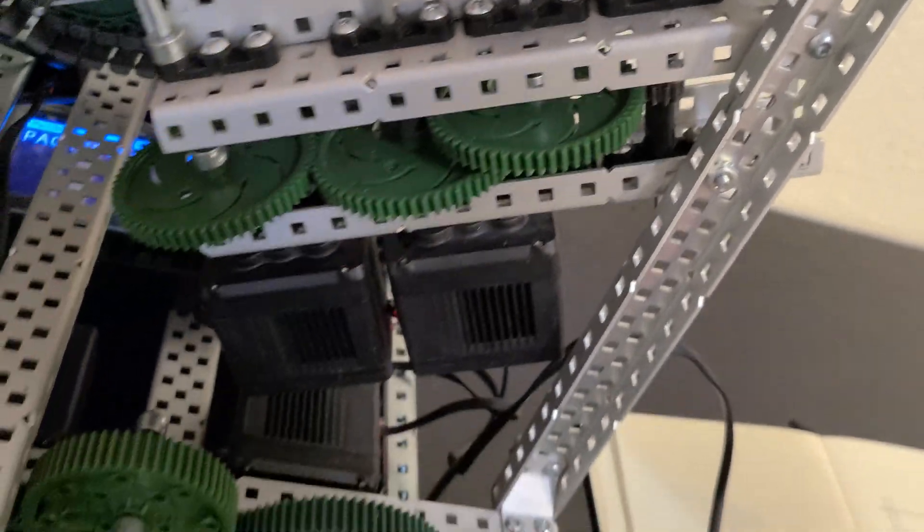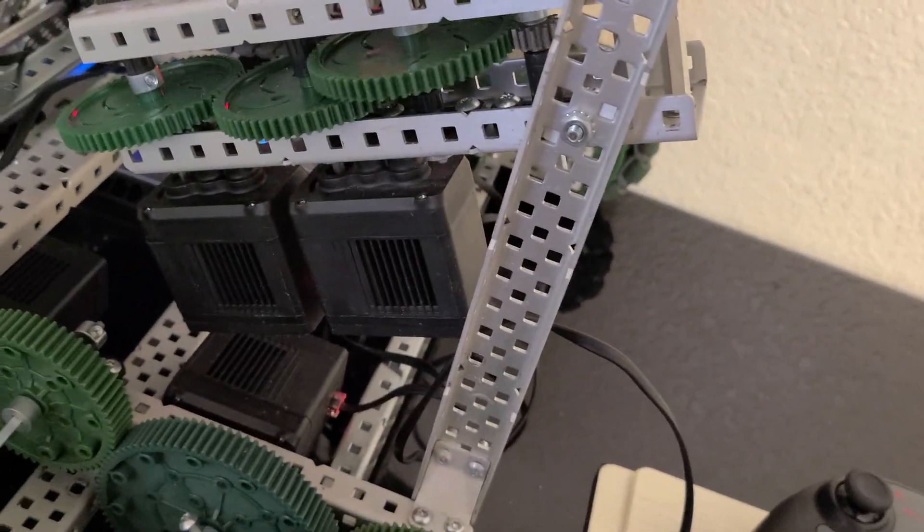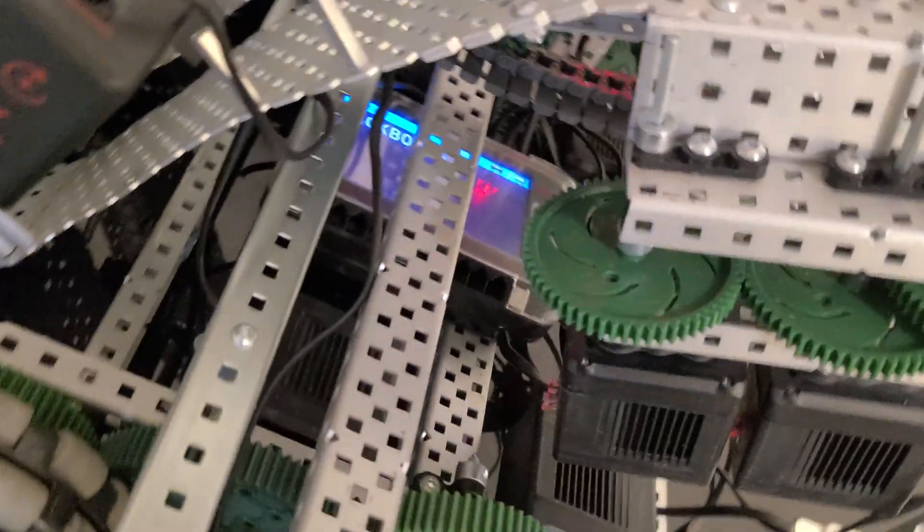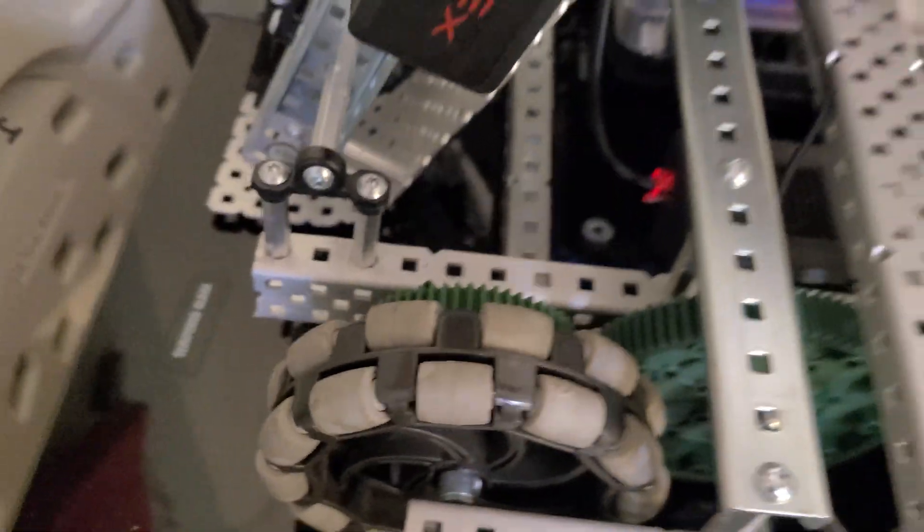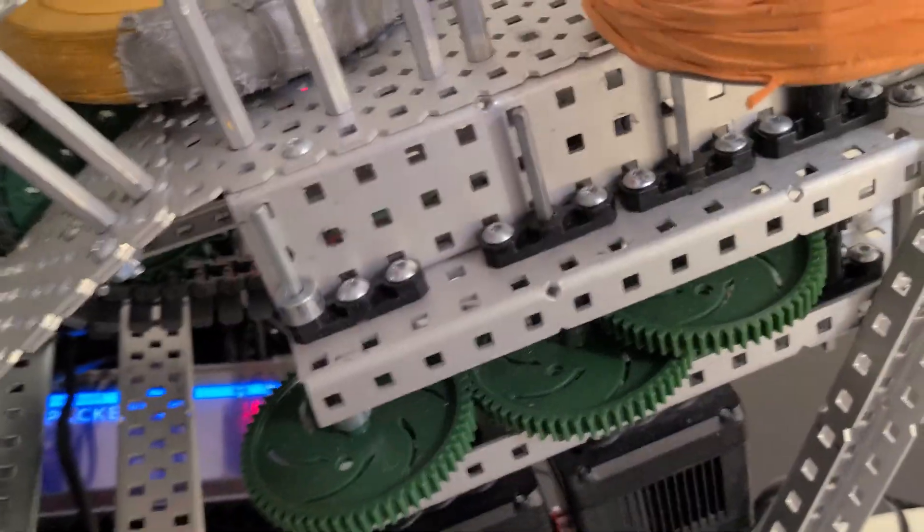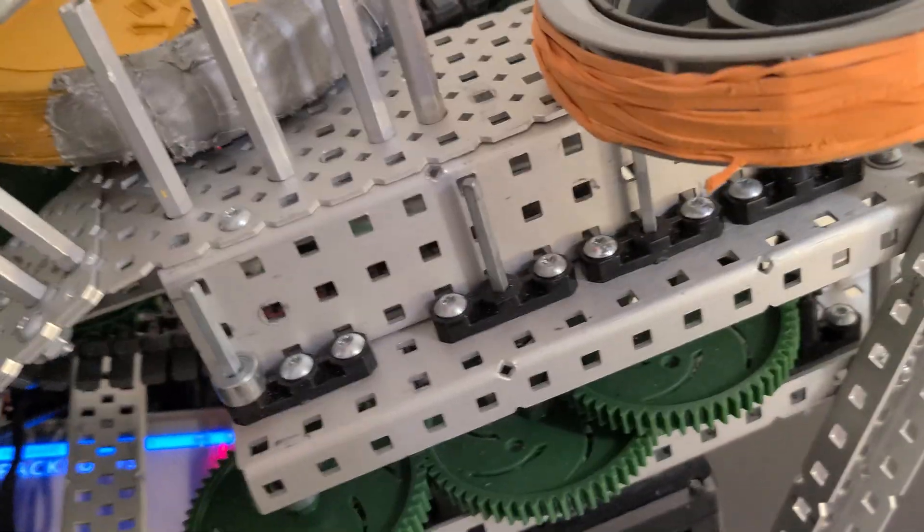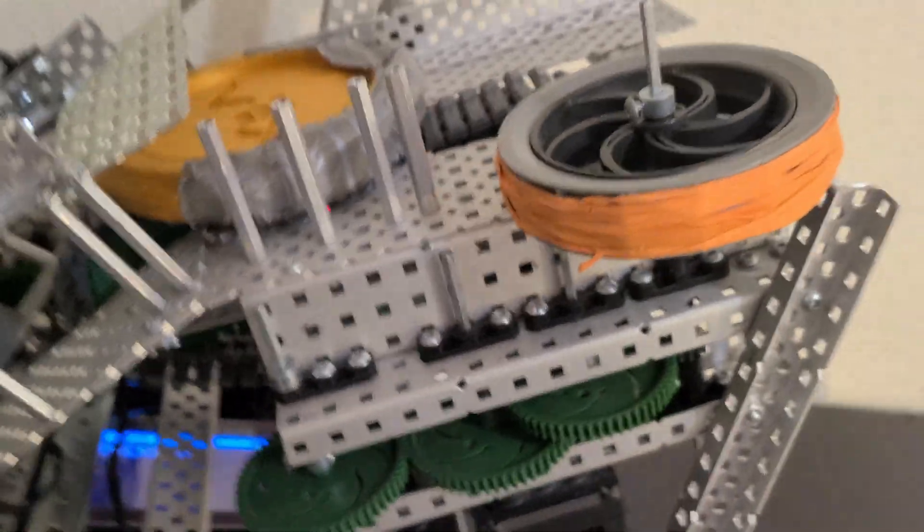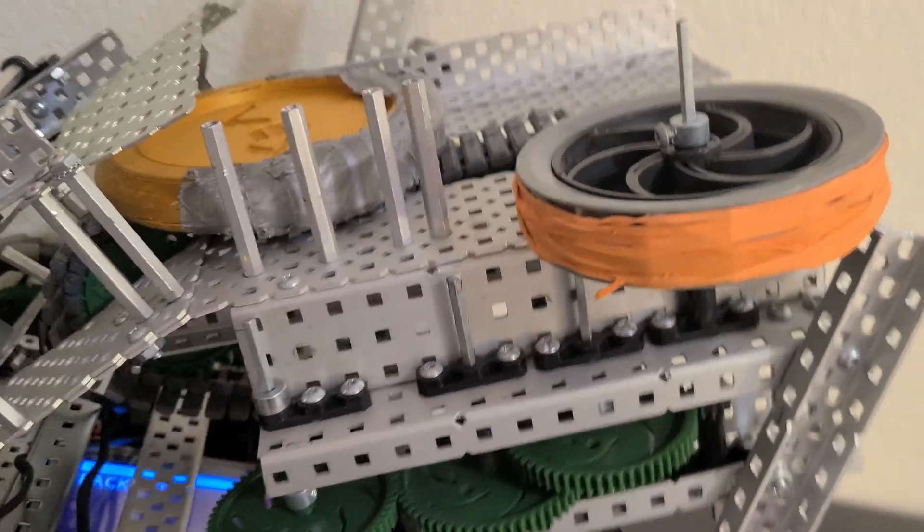Right now, I have this thing set up to the conveyor belt. Won't be able to shoot this right now because it's all set up to this. Just a quick update on the intake. I mean, on the flywheel.